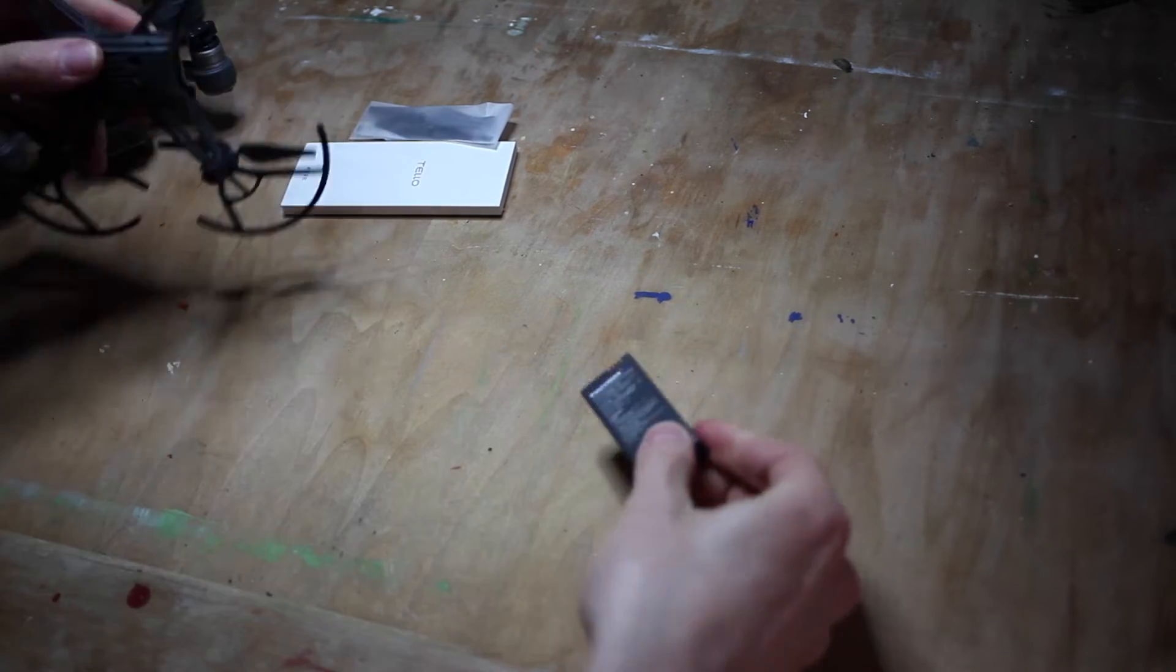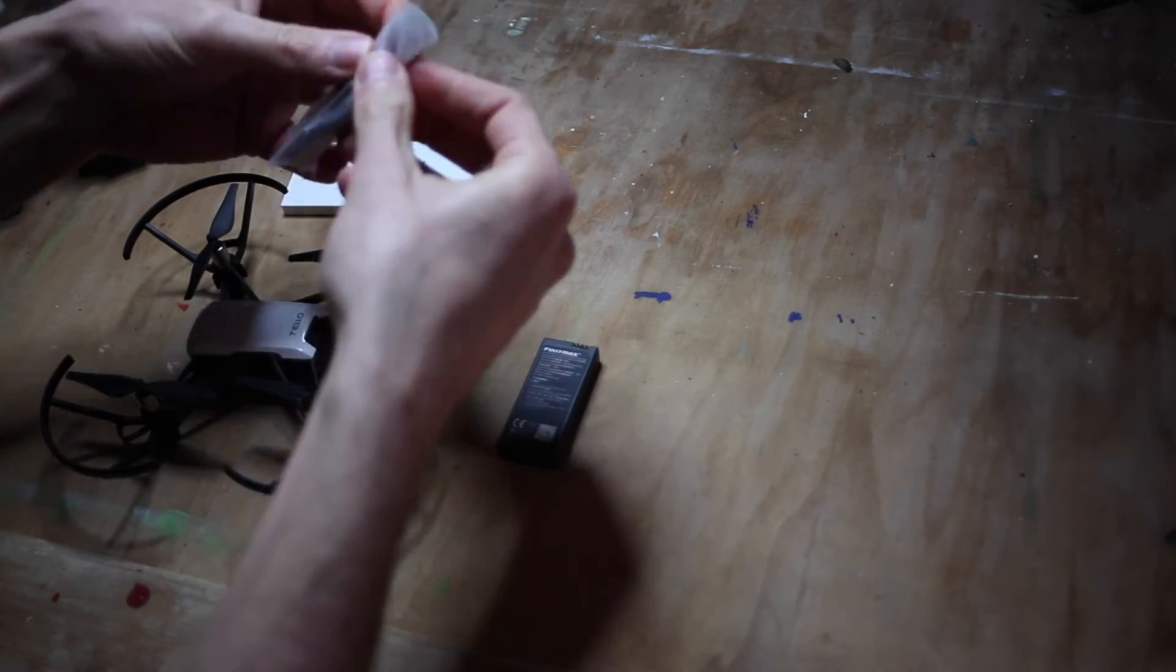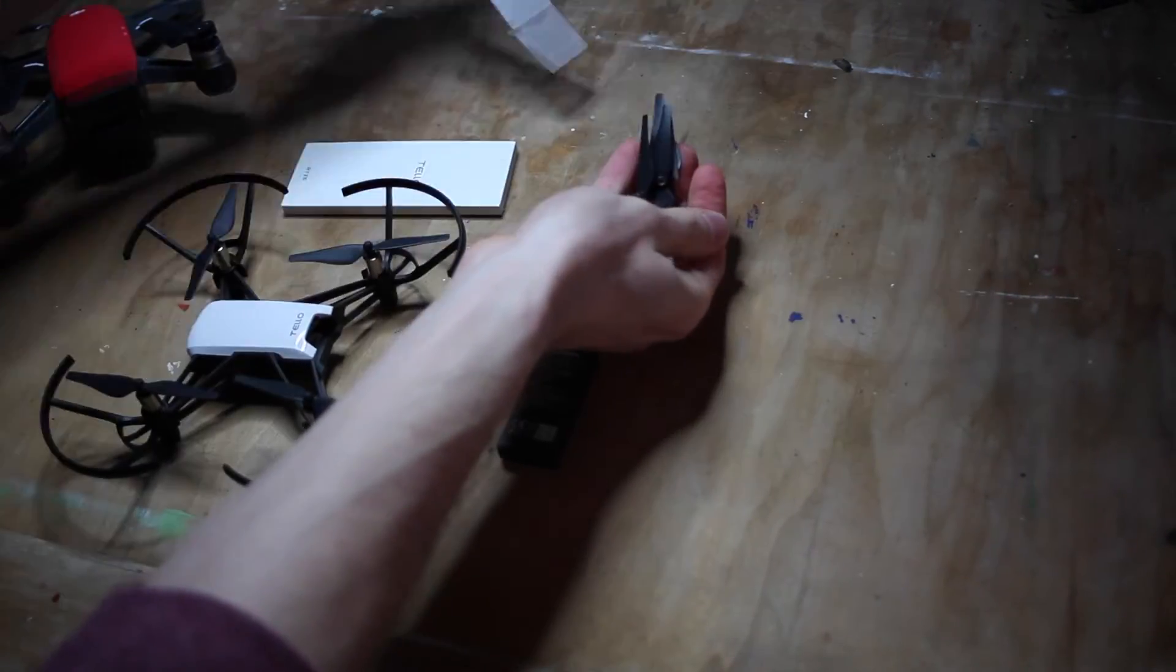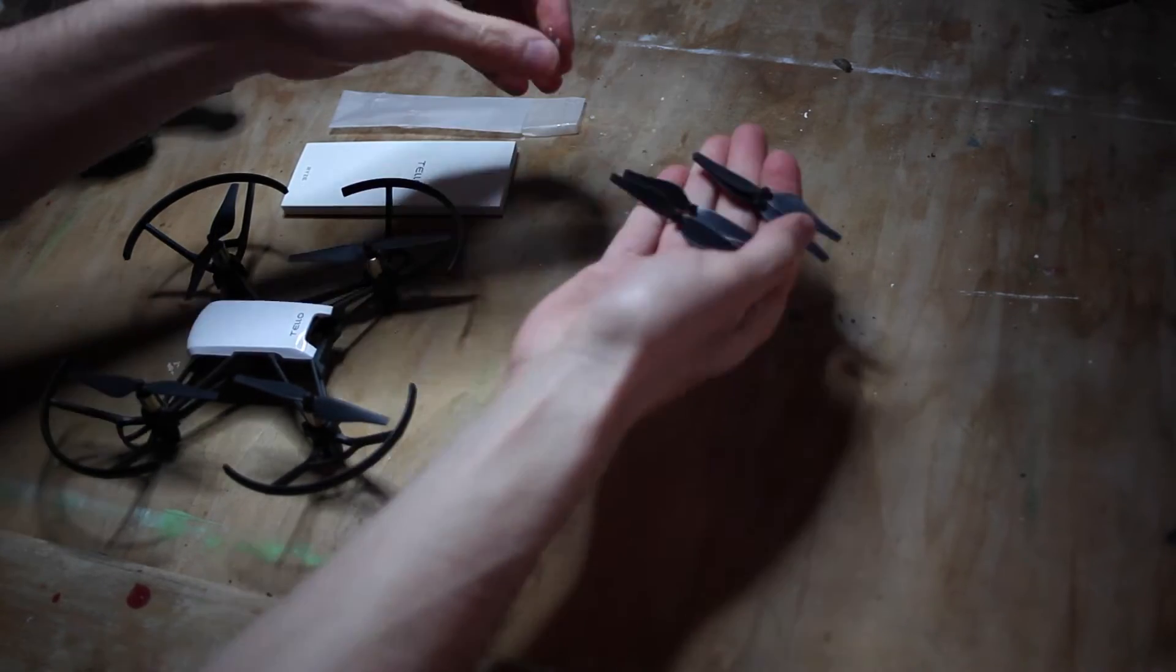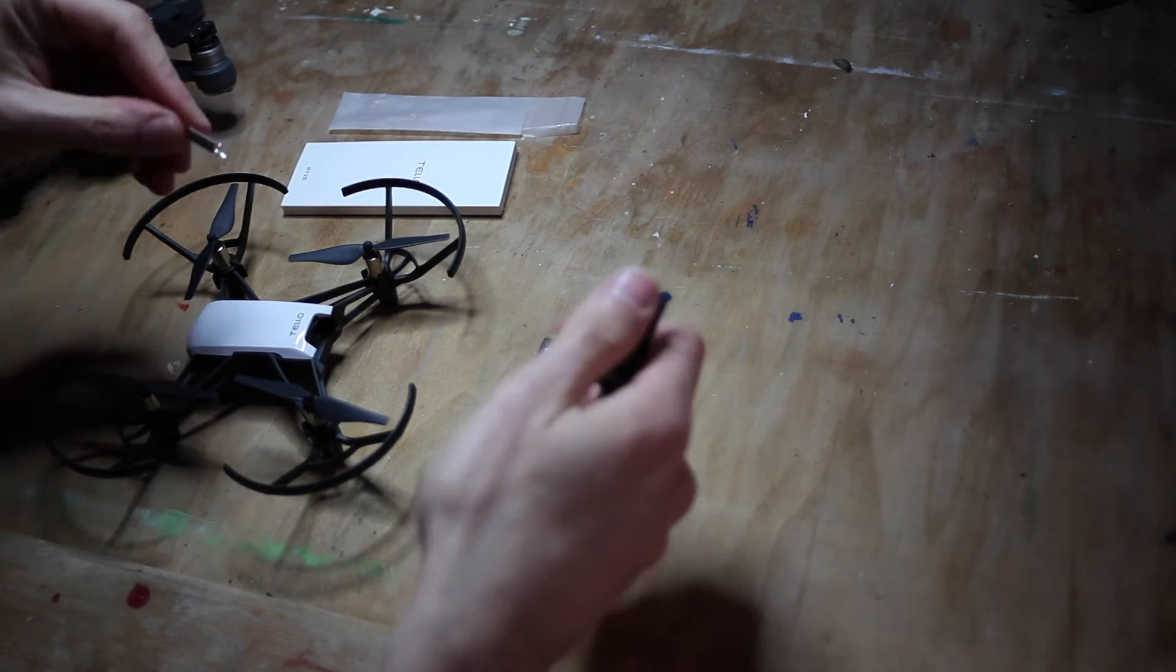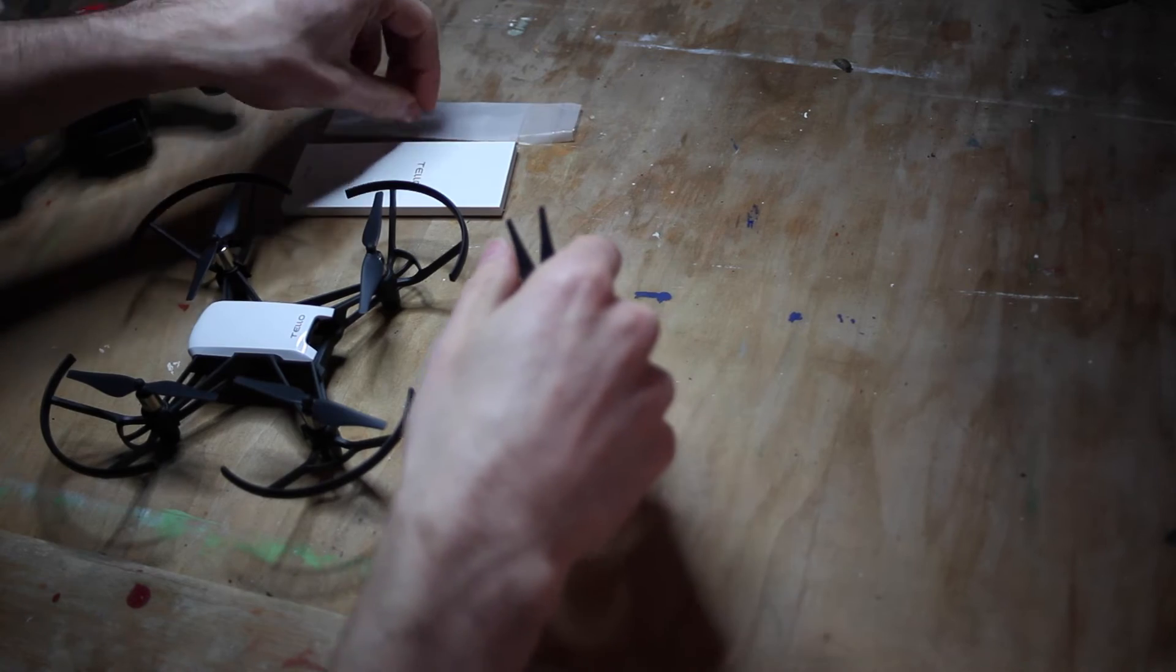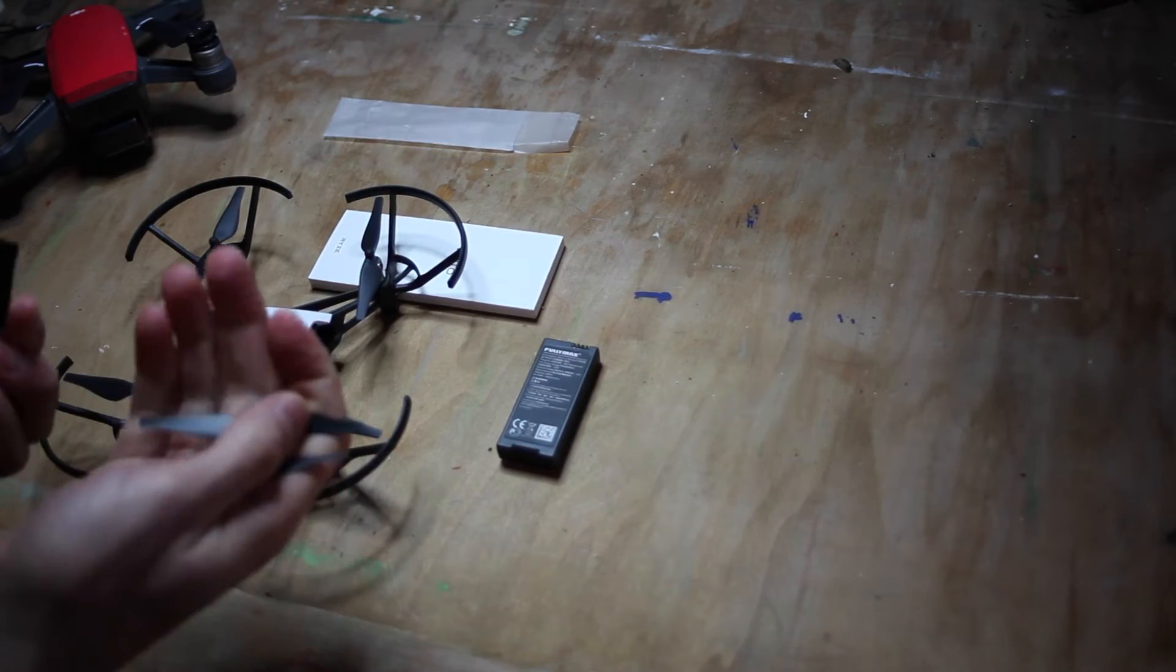In the box you get the drone with the battery, four extra props, and a prop removal tool which you don't really need but it's there anyway, and obviously the instructions.